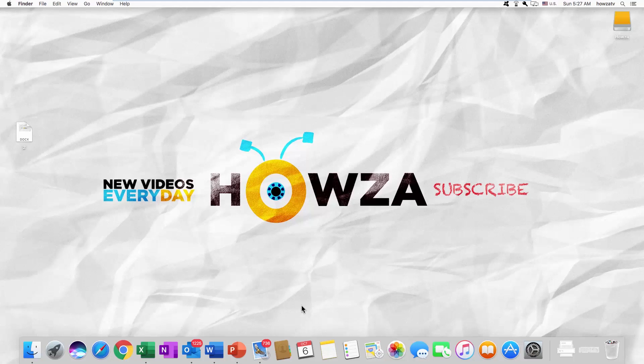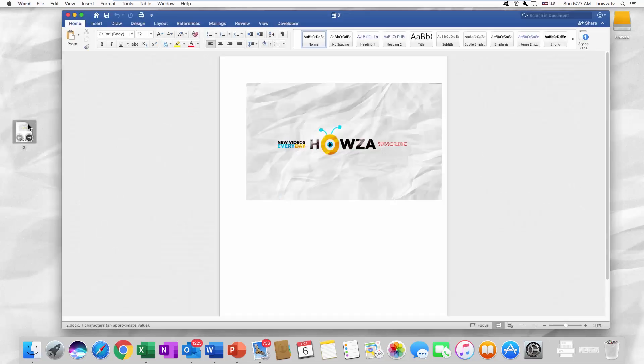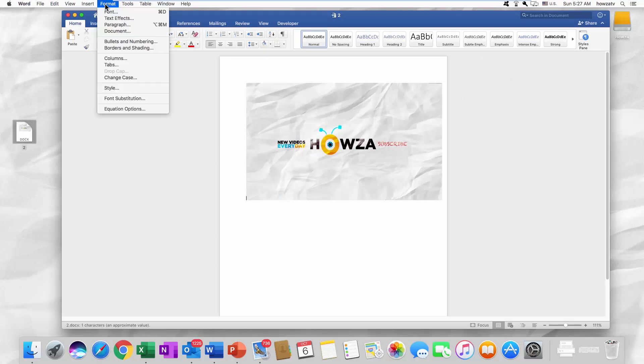Hey, welcome to Howza channel. In today's tutorial, we will teach you how to set a default font in Word 2019 for Mac OS. Open Word, click on Format at the top menu bar.